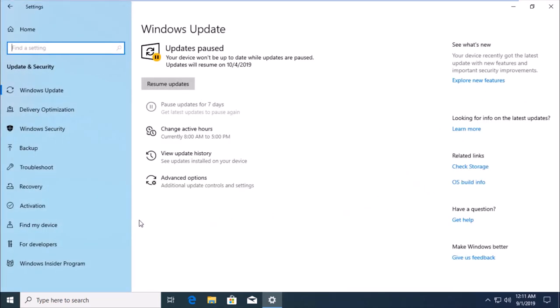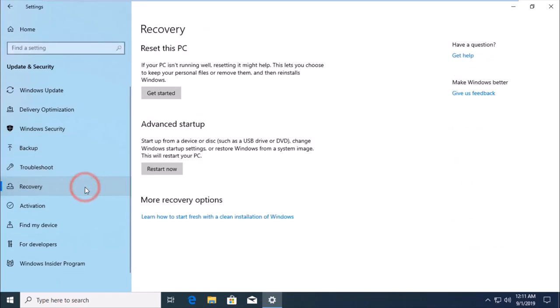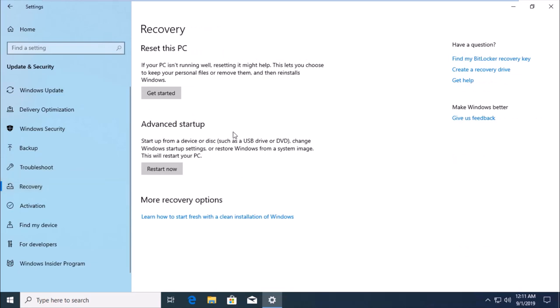Then click Recovery on the left side. Under Advanced Startup in this section, click Restart Now.